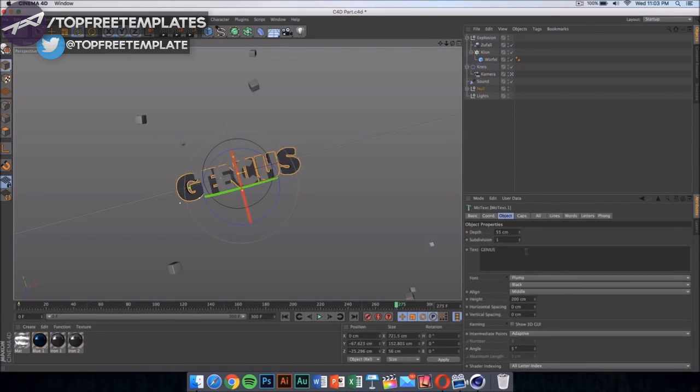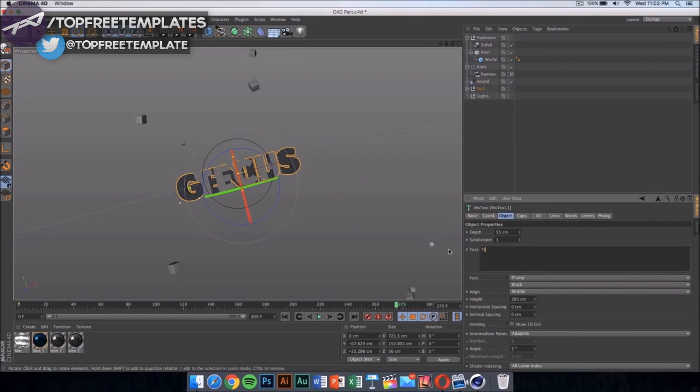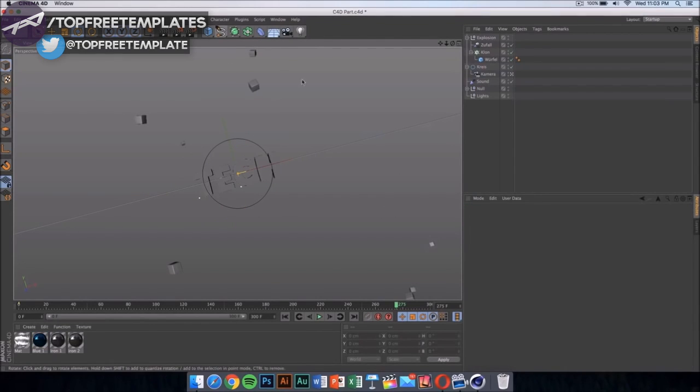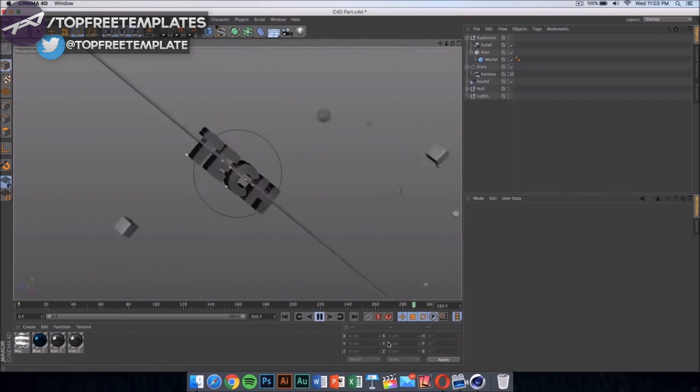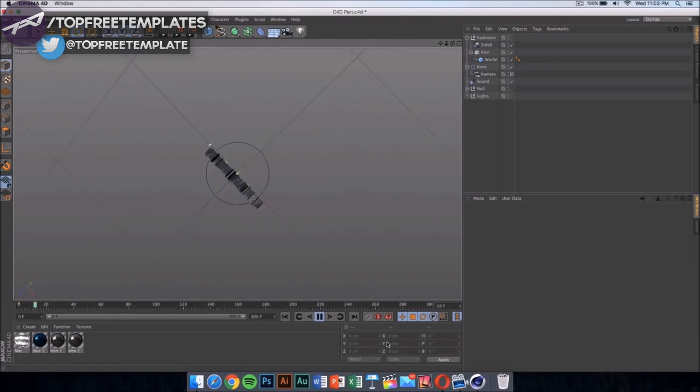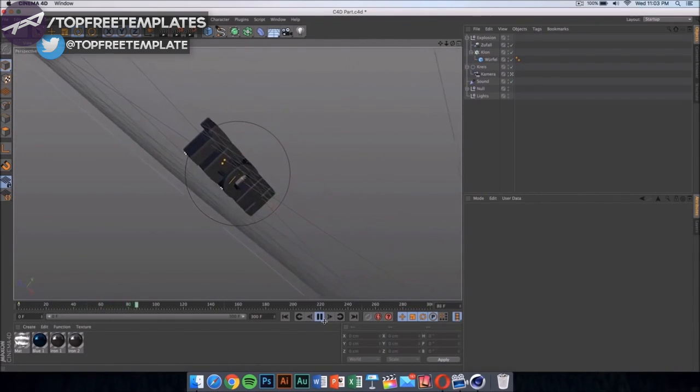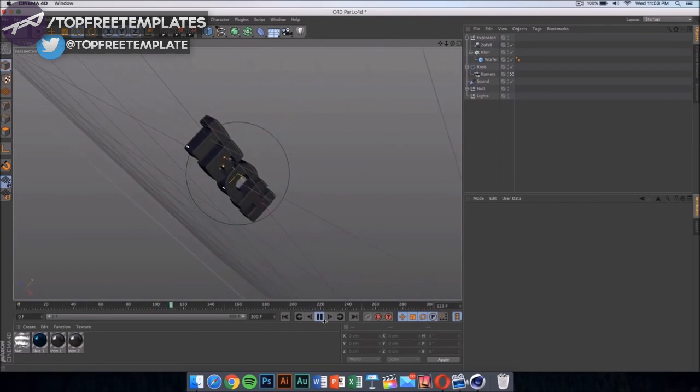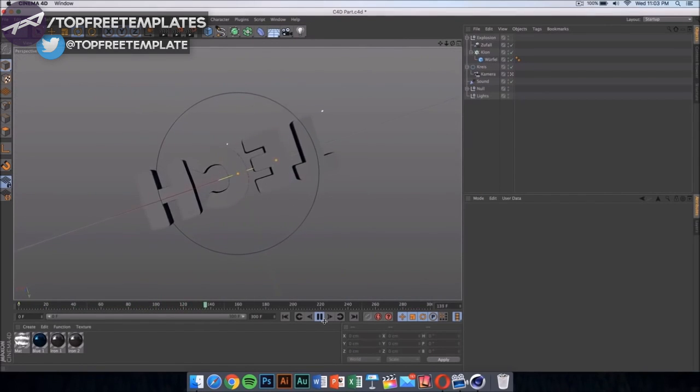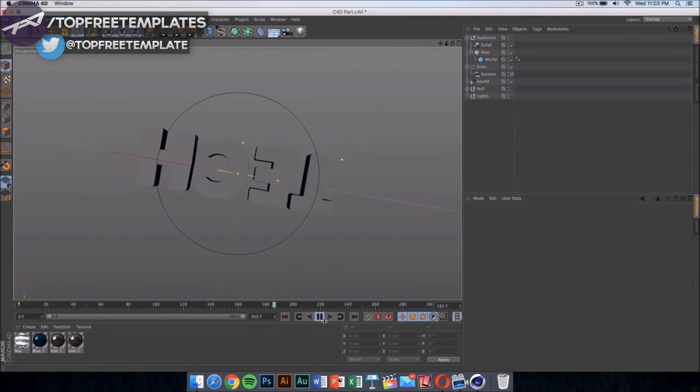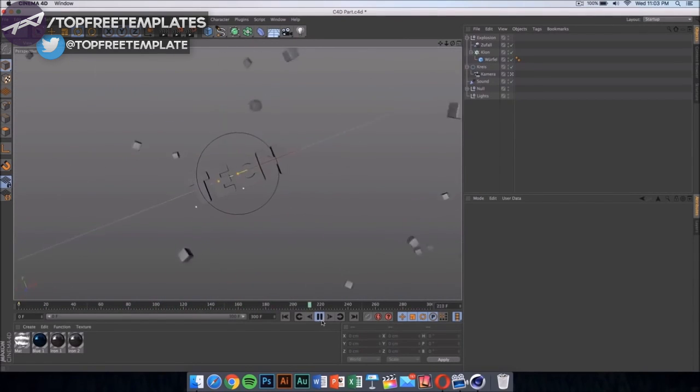Change the other one too by clicking on it and change it to the same thing you changed the first one to. Once you click there, it should update itself. Now if we play the video, you can see the whole animation and it's really cool.